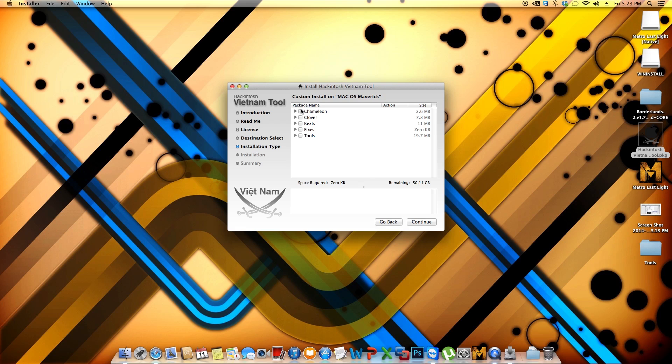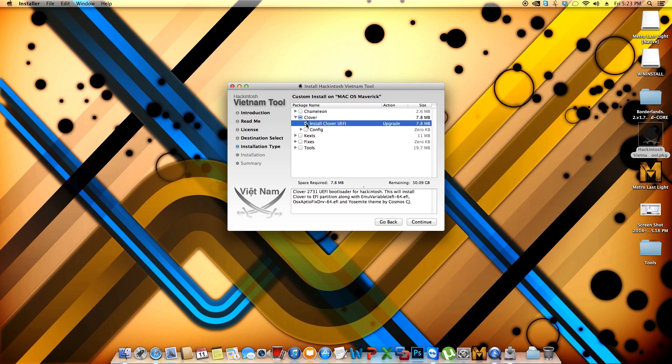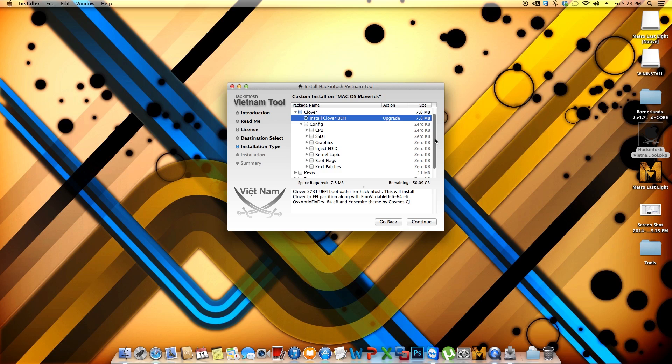So we're not going to be using Chameleon. I've never used that option. You might be able to use it if you're using like a legacy BIOS installation. But if you're going with UEFI then go with Clover. Under Clover you're going to make sure you select install Clover UEFI. And where it says configuration, this is the configuration that will go into your fake SMC file and also into your config.plist and finally onto your SMBIOS file.